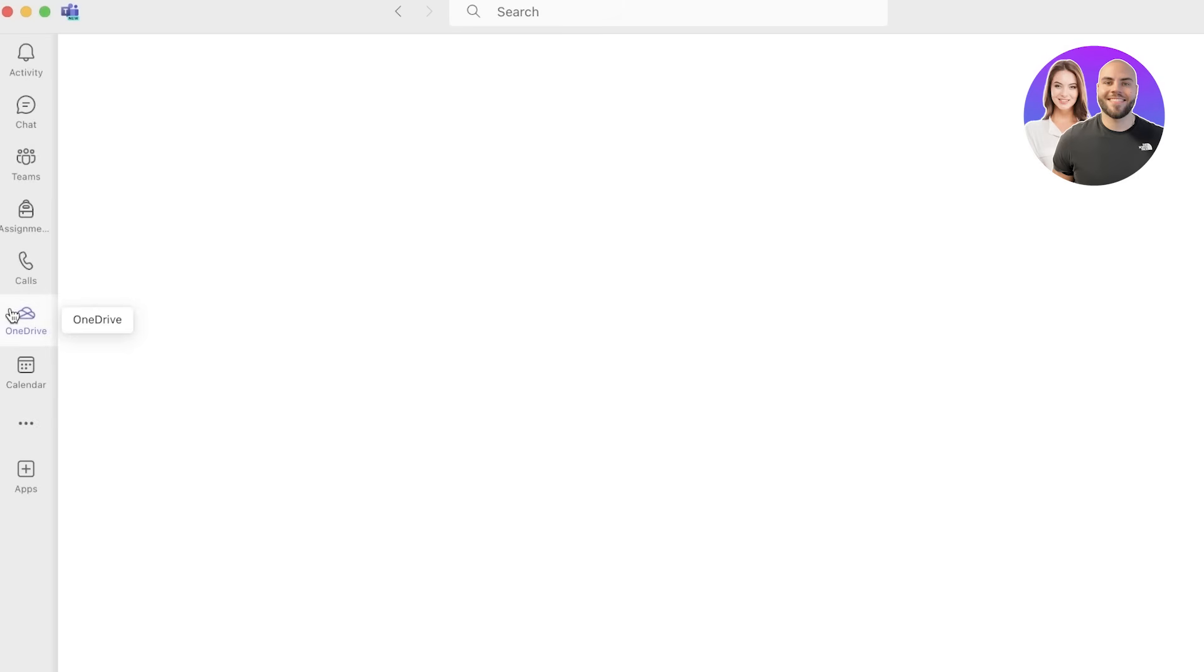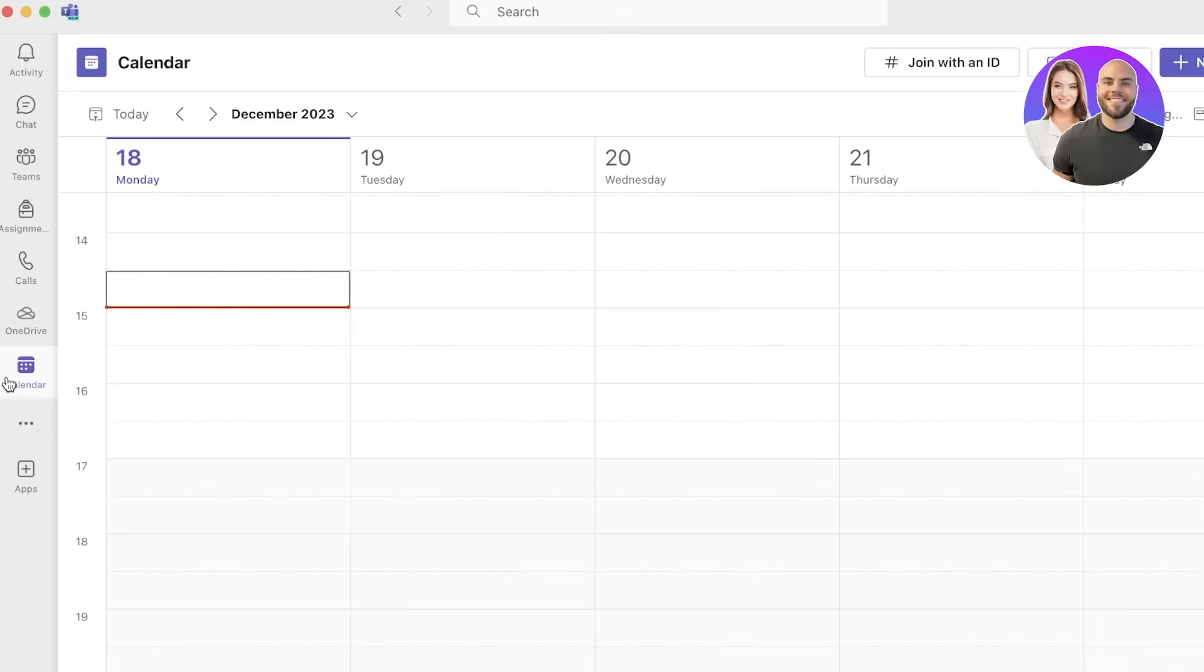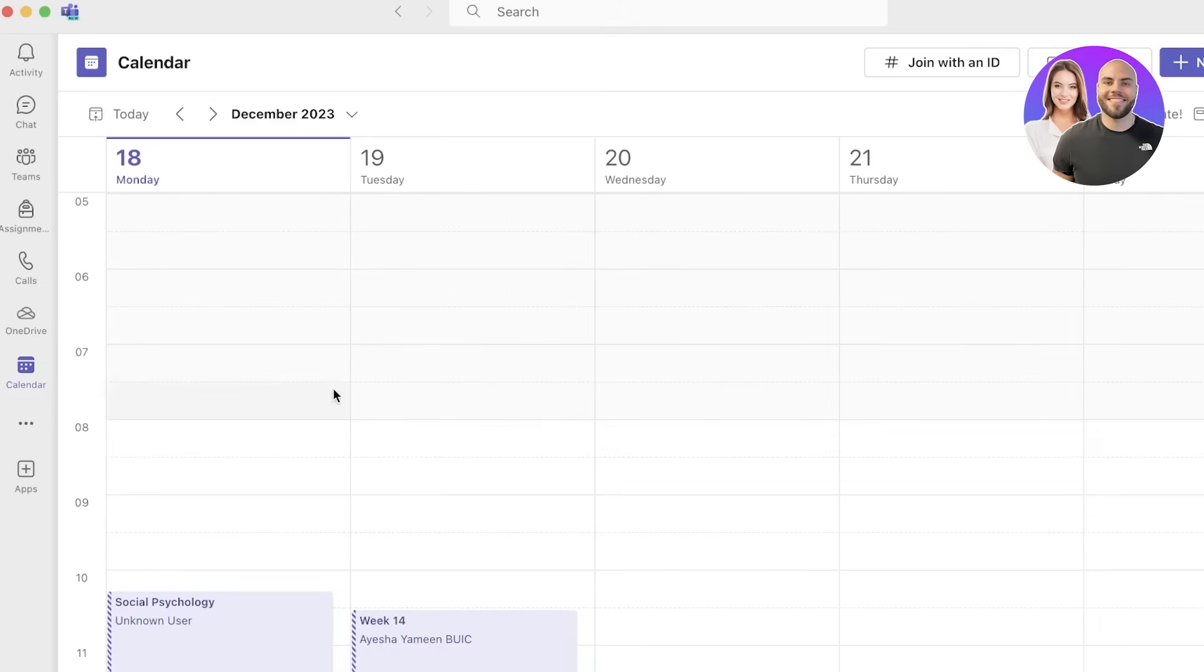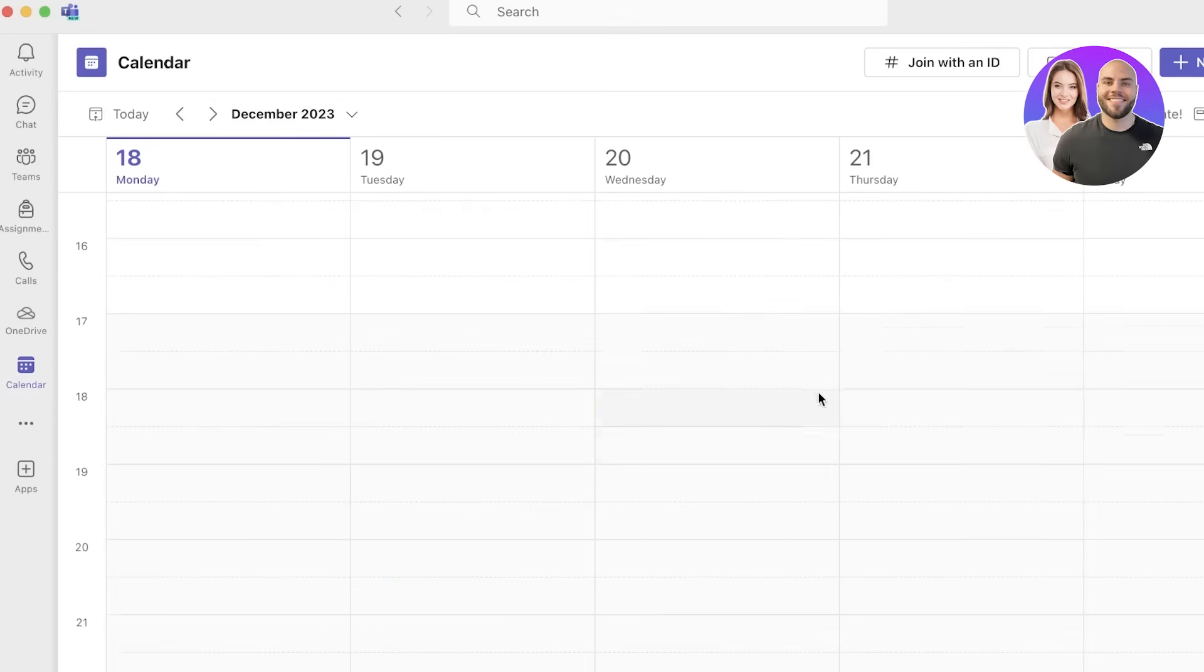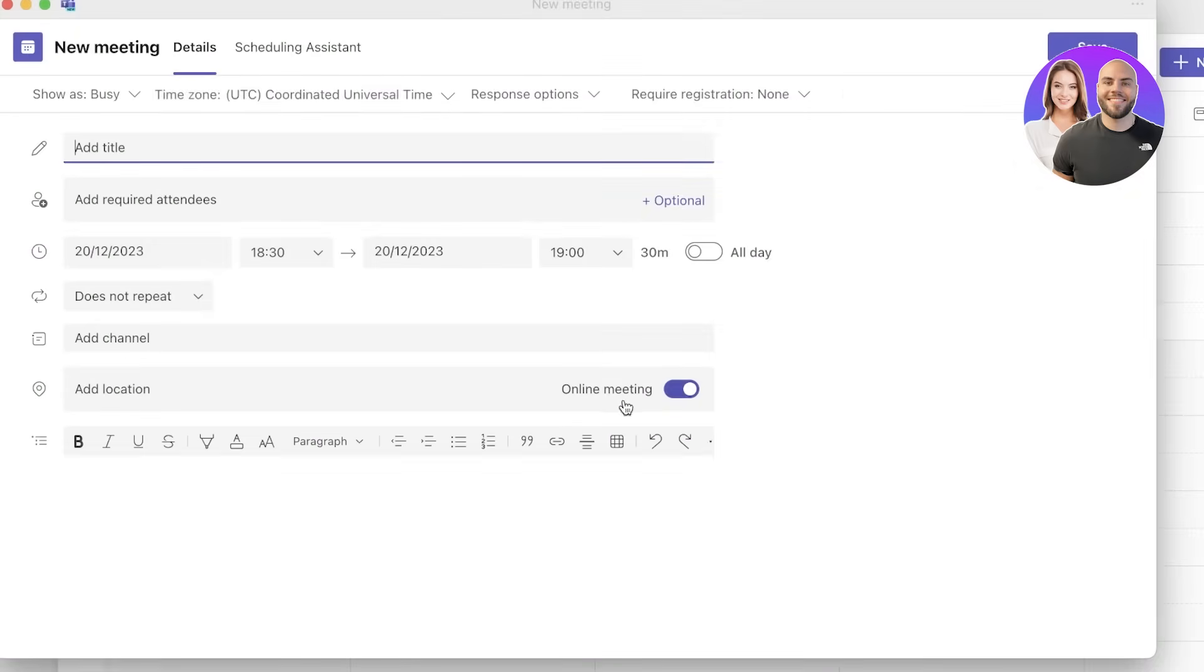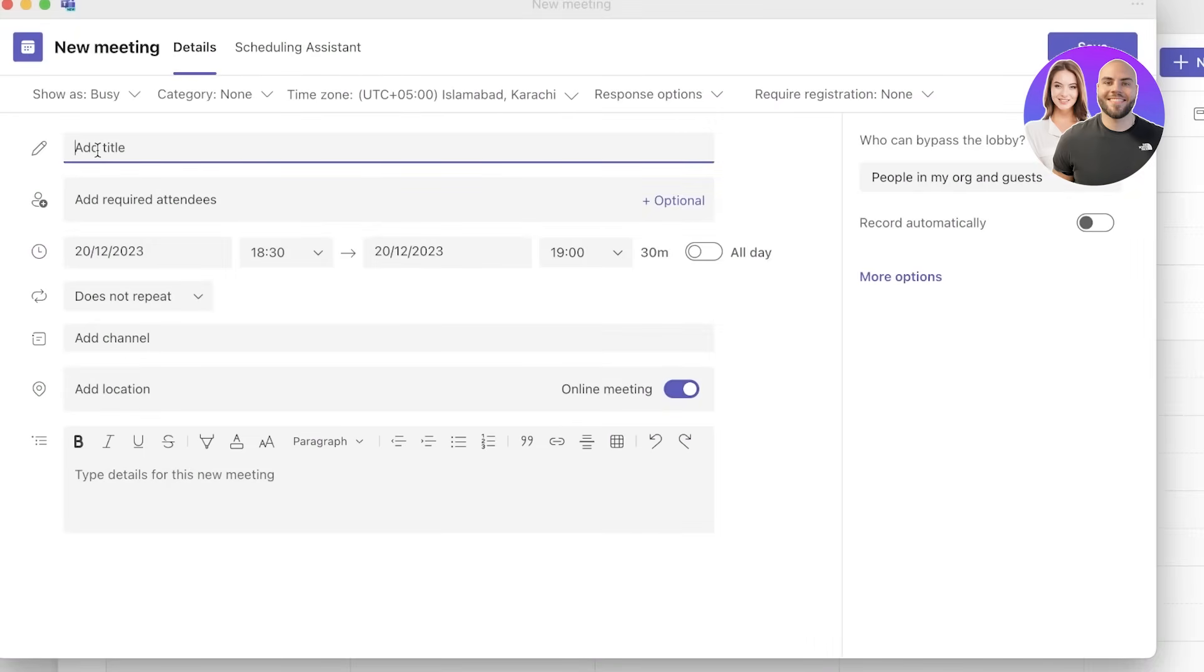Then you have your OneDrive integration which can help you in storing all of your files directly on OneDrive. Then you have a calendar. With your calendar you can just click on any particular date and add a meeting, and this will automatically generate your meeting for that time.